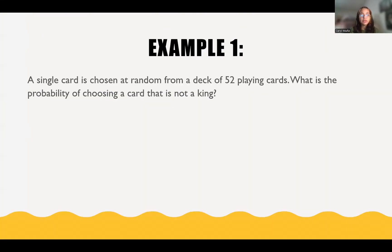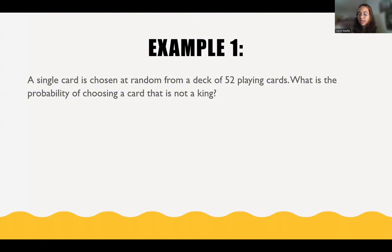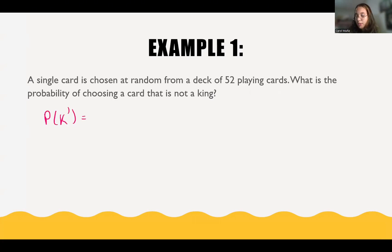Let's start by doing an example of the probability of the complement. The problem says: a single card is chosen at random from a deck of 52 playing cards. What is the probability of choosing a card that is not a king? As we saw in the previous slide, the formula for the probability of the complement is that the probability of the complement equals 1 minus the probability of the event actually happening.